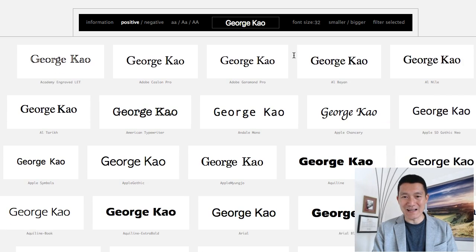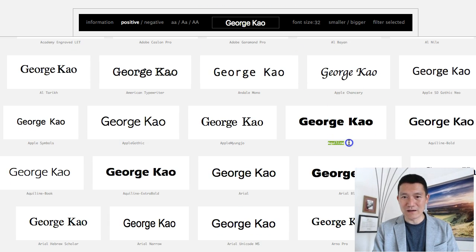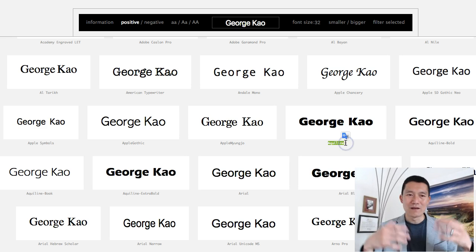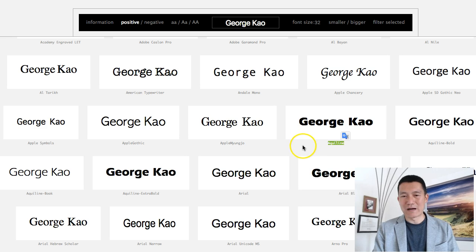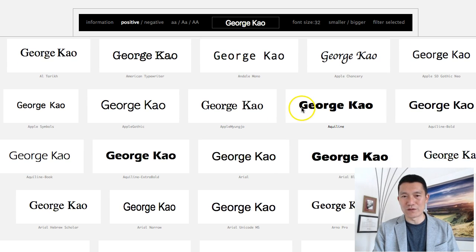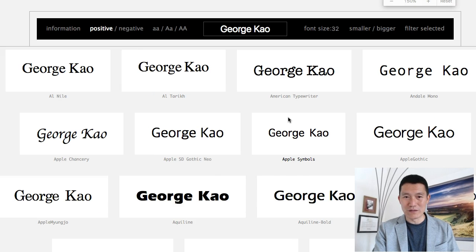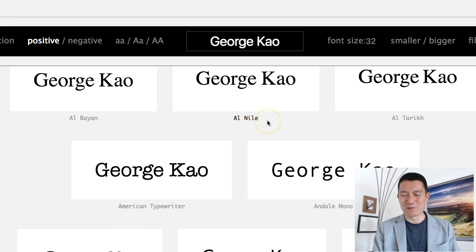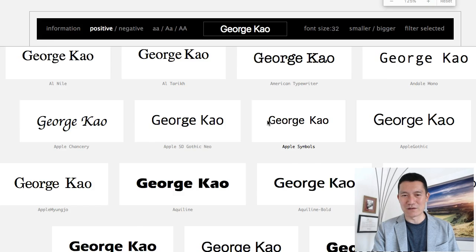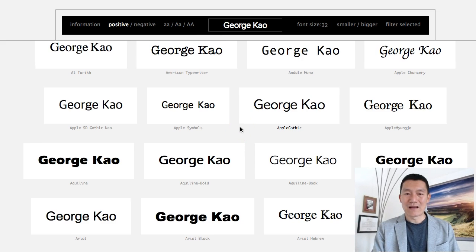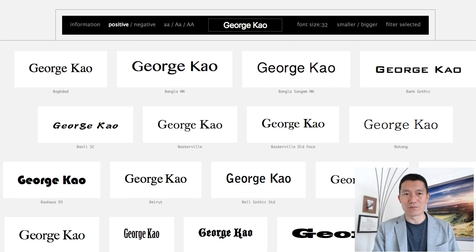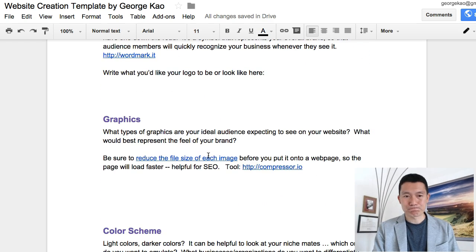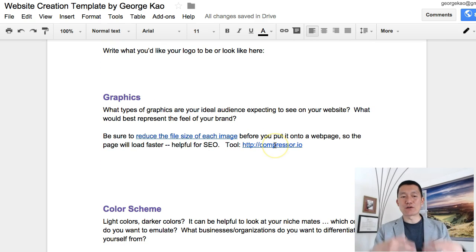Wordmark.it loads dozens of font types for your name and tells you what each font type is. You can Google that font type to find or purchase it, or zoom in with Command Plus or Control Plus and do a screenshot to use as your logo. Alternatively, you can work with a logo designer and tell them which font type you want based on what you find from this website.